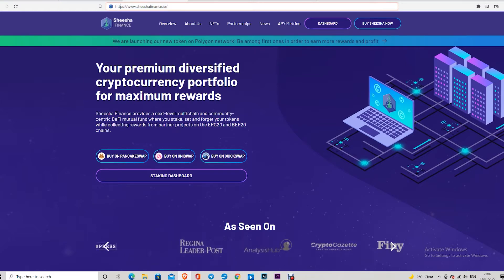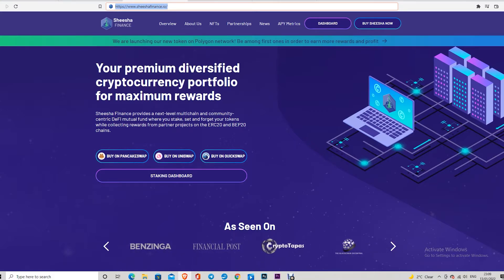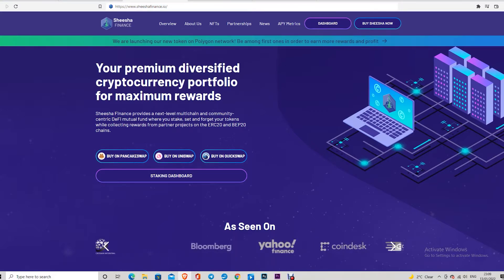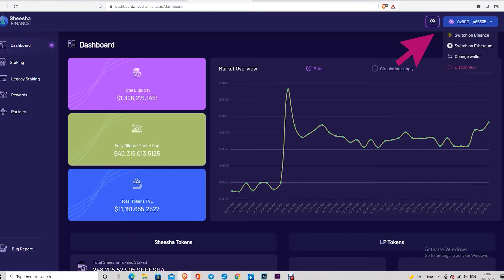First of all, we have to go on shishafinance.io and then to dashboard. Every time I'm going on my dashboard, I have to be careful to be on Polygon network. In order to check my network, you can see on the top right corner. If I want to switch to Binance, switch on Ethereum.